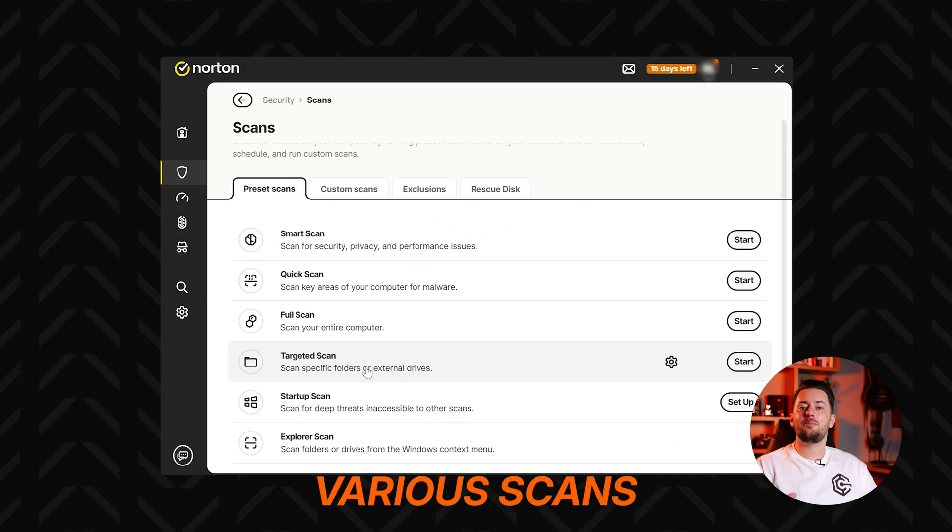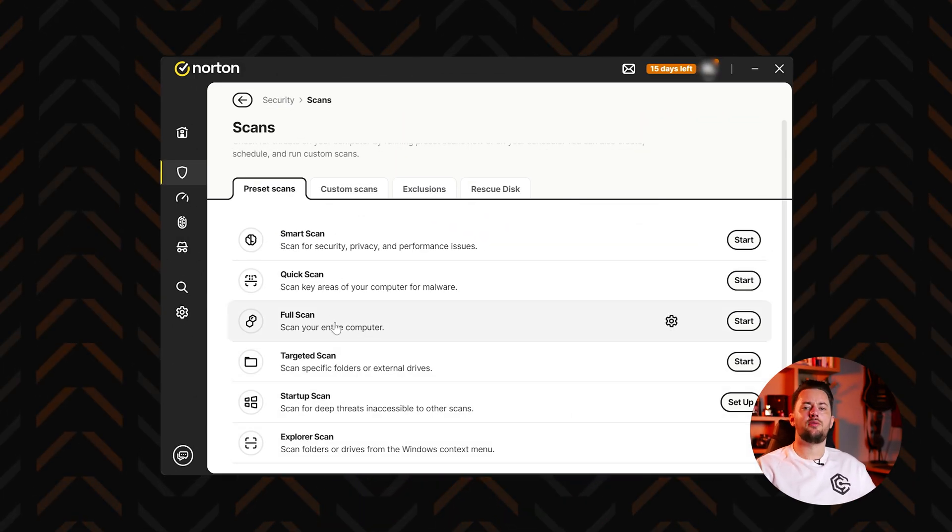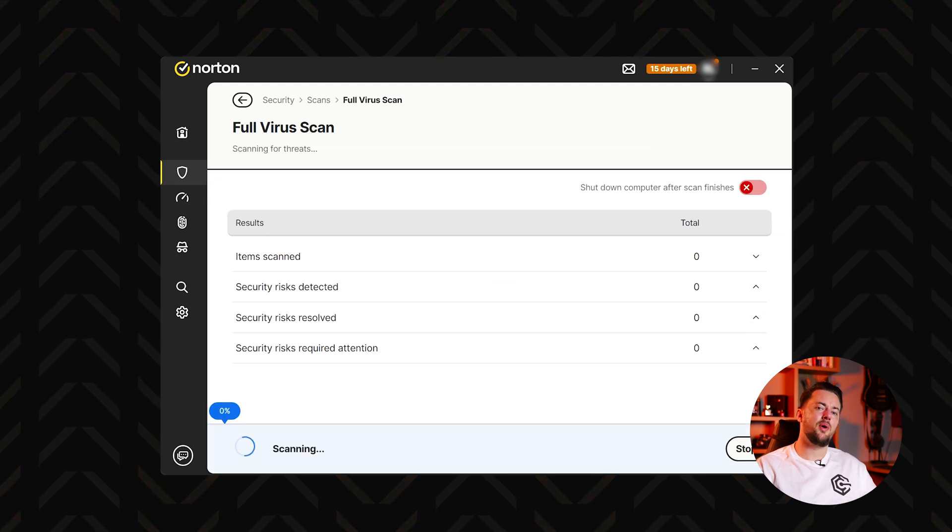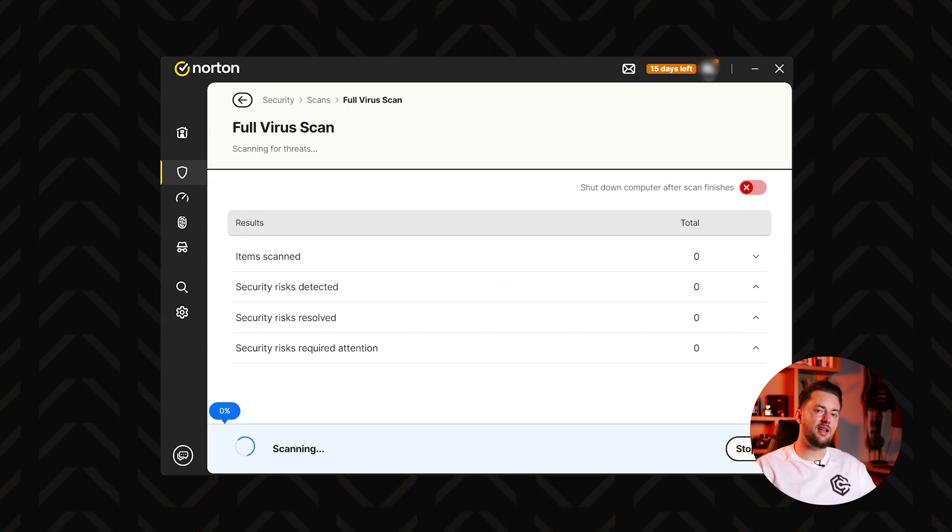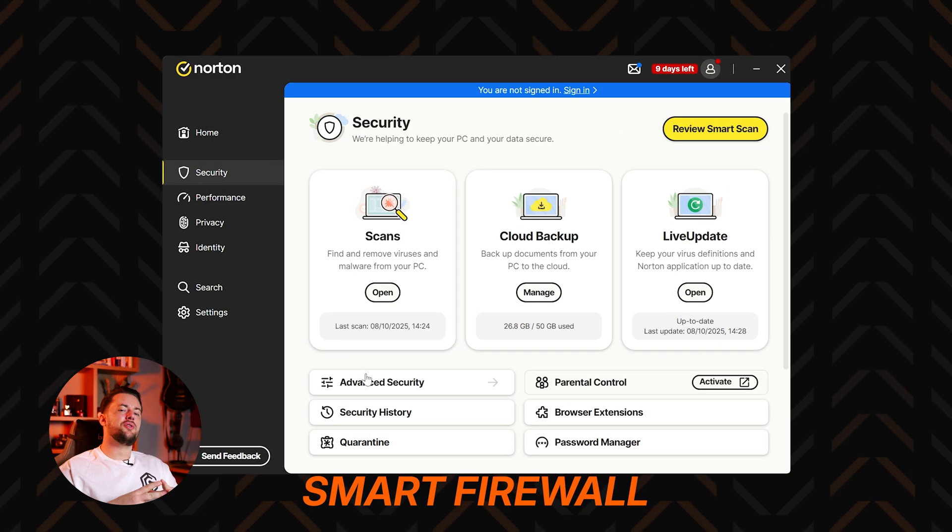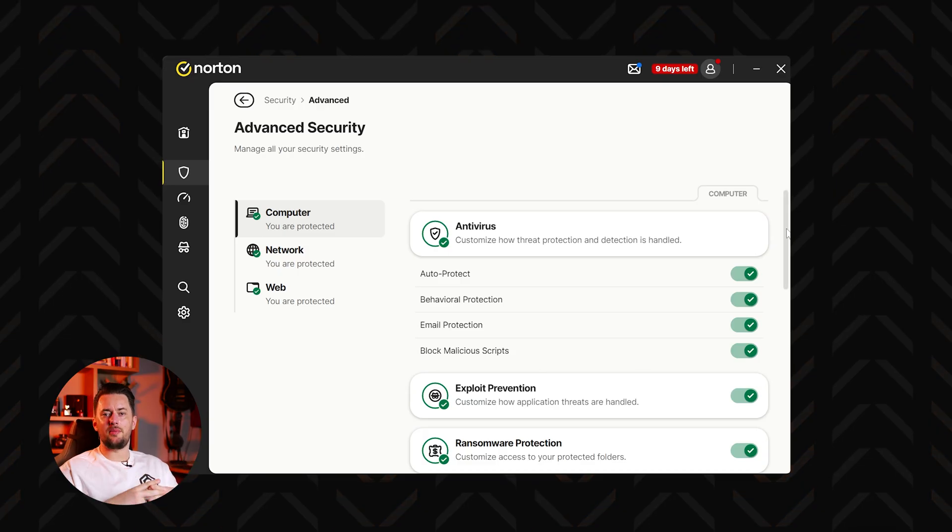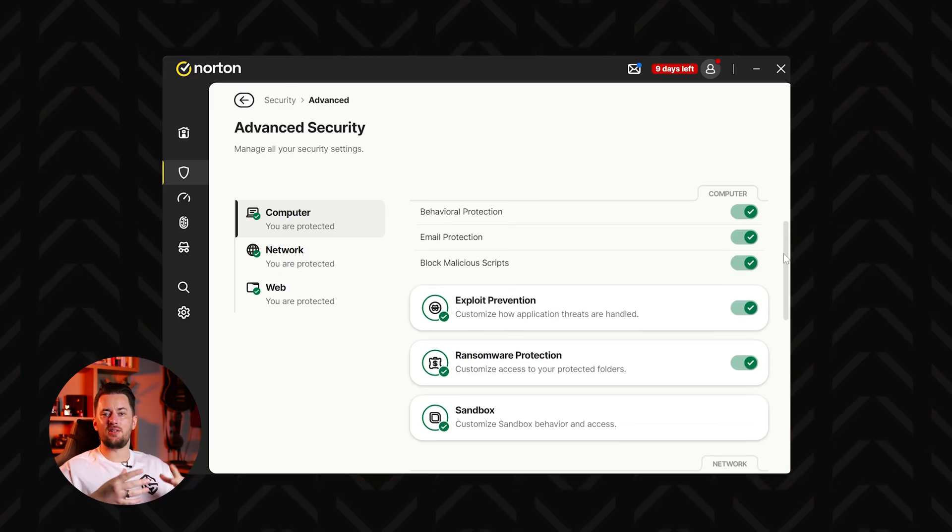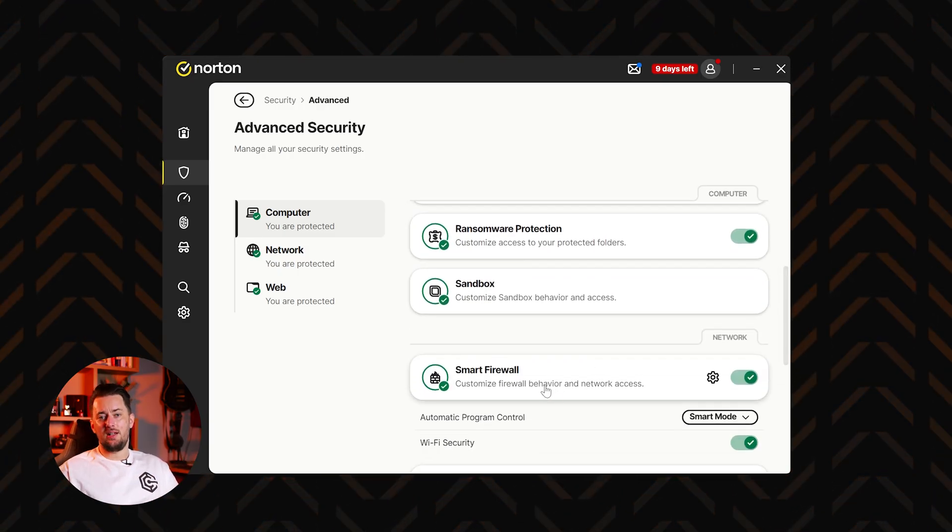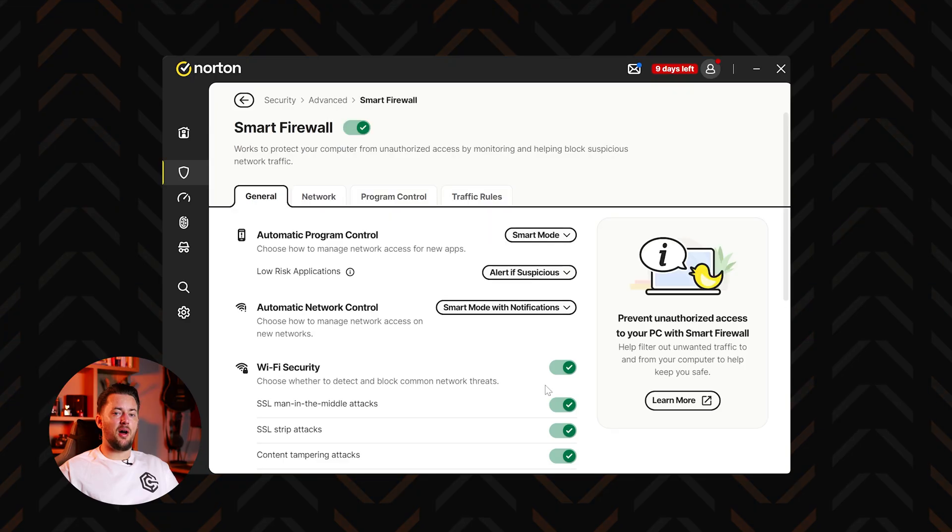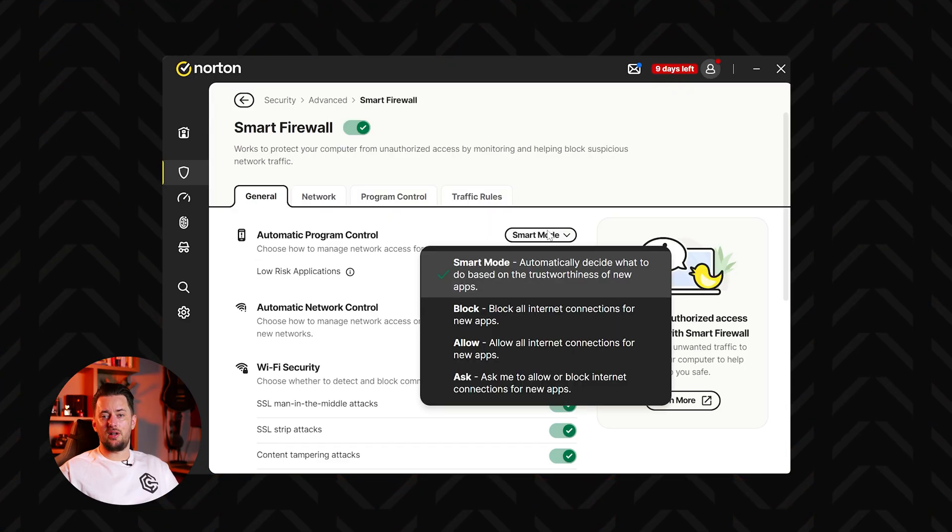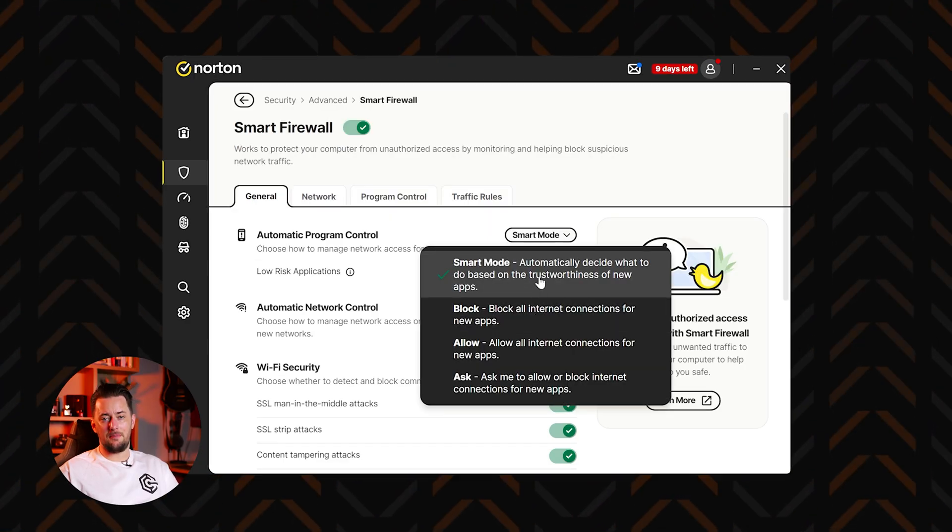The app can perform various scans to detect and remove malicious software, including spyware that may have already infected your system. Another important tool is the smart firewall. It monitors both incoming and outgoing traffic from your device and blocks suspicious activity. This can prevent spyware from communicating with external servers to send your stolen data.